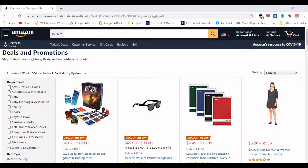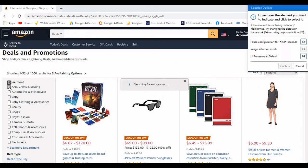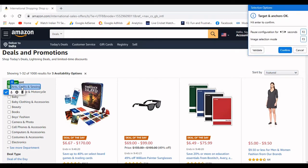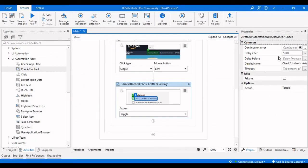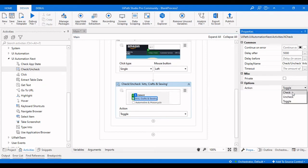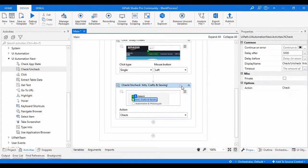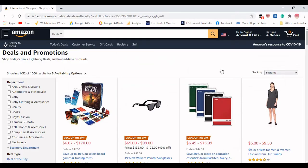Click on Indicate Element — here is the element. Since there are several checkboxes, we also need to indicate the anchor for this particular target element. We can also validate this to see whether we are able to click there or not, and then click Confirm. We are able to do that, so here I will set it to check this particular checkbox.